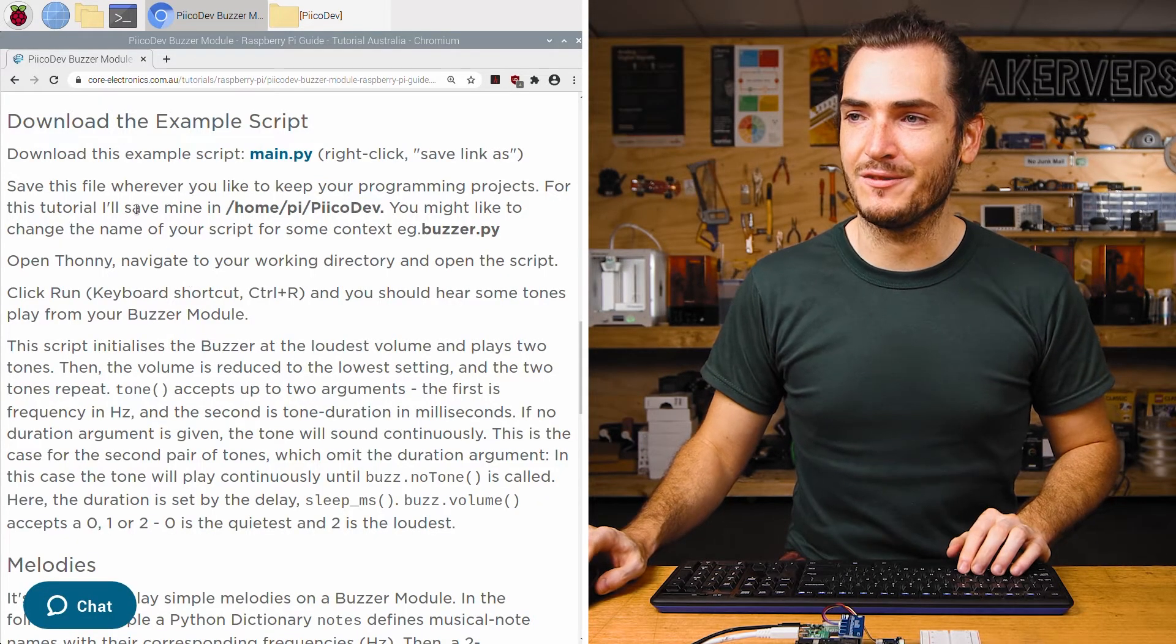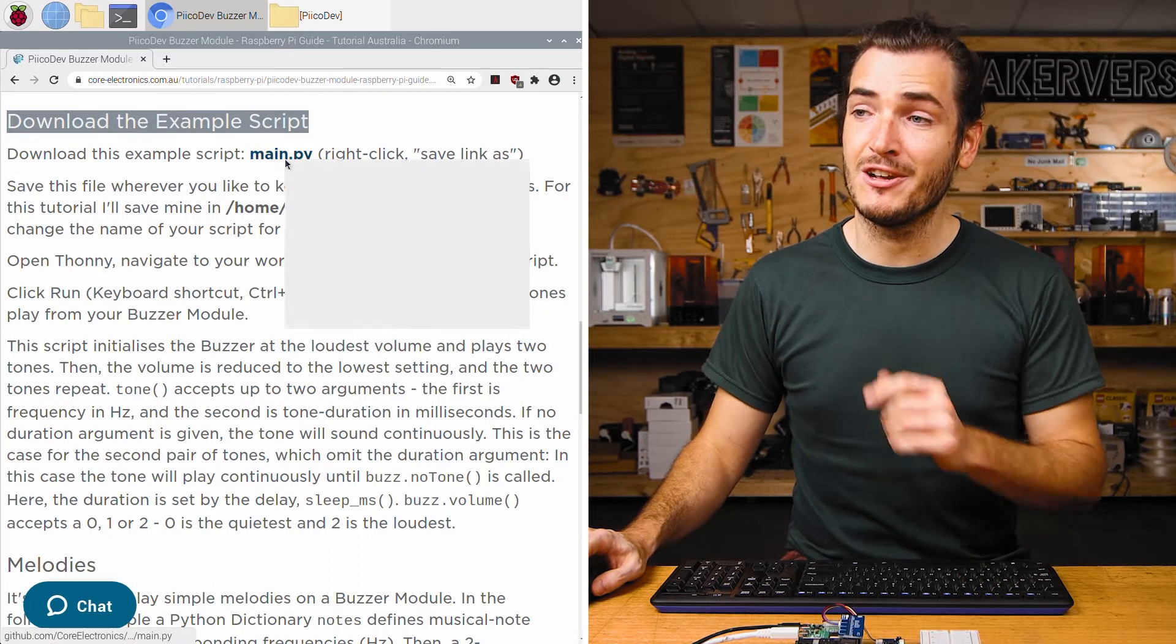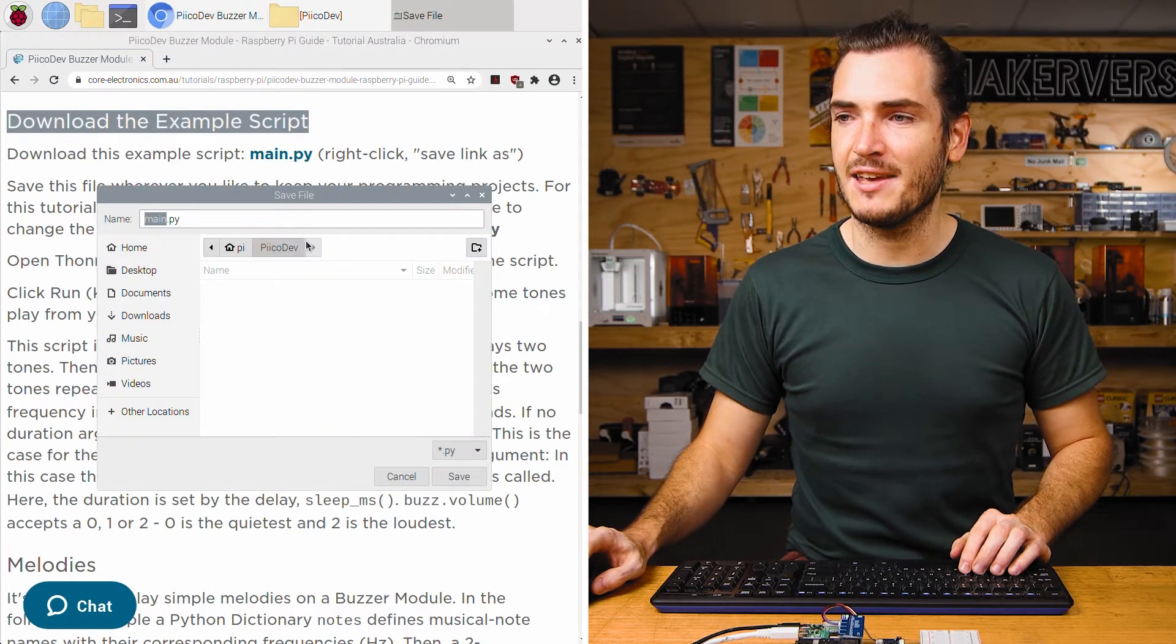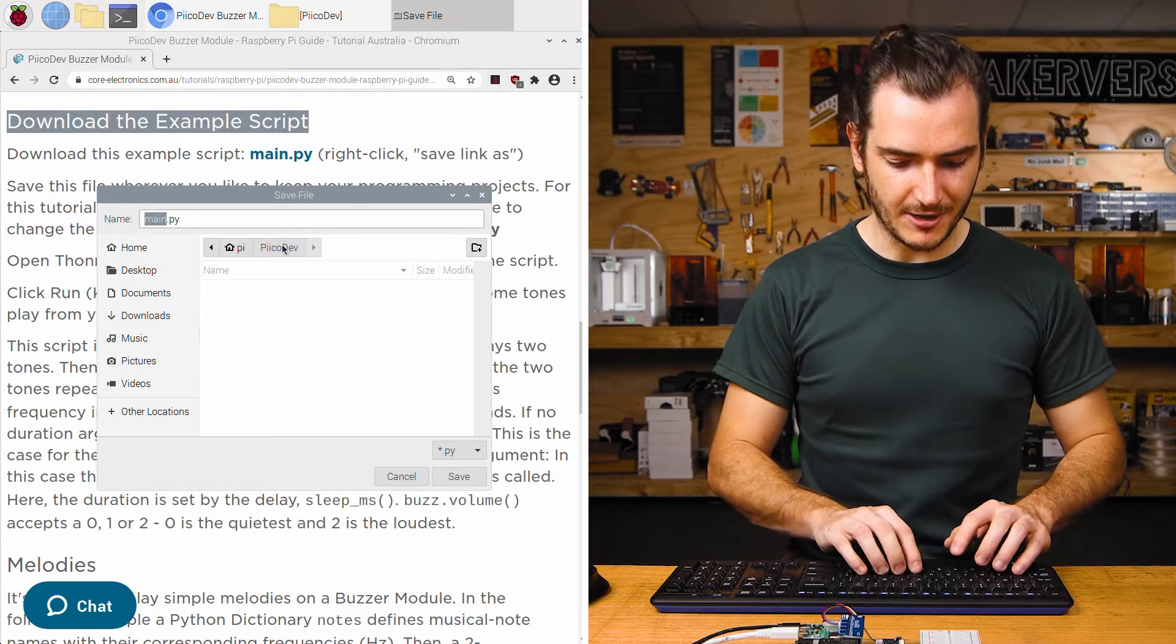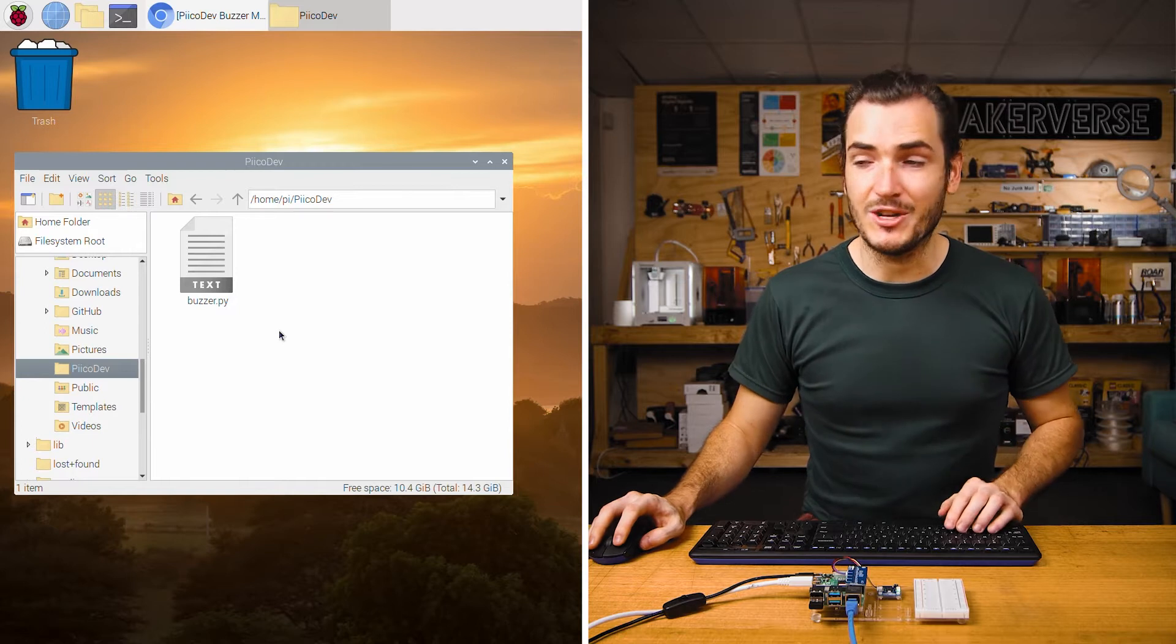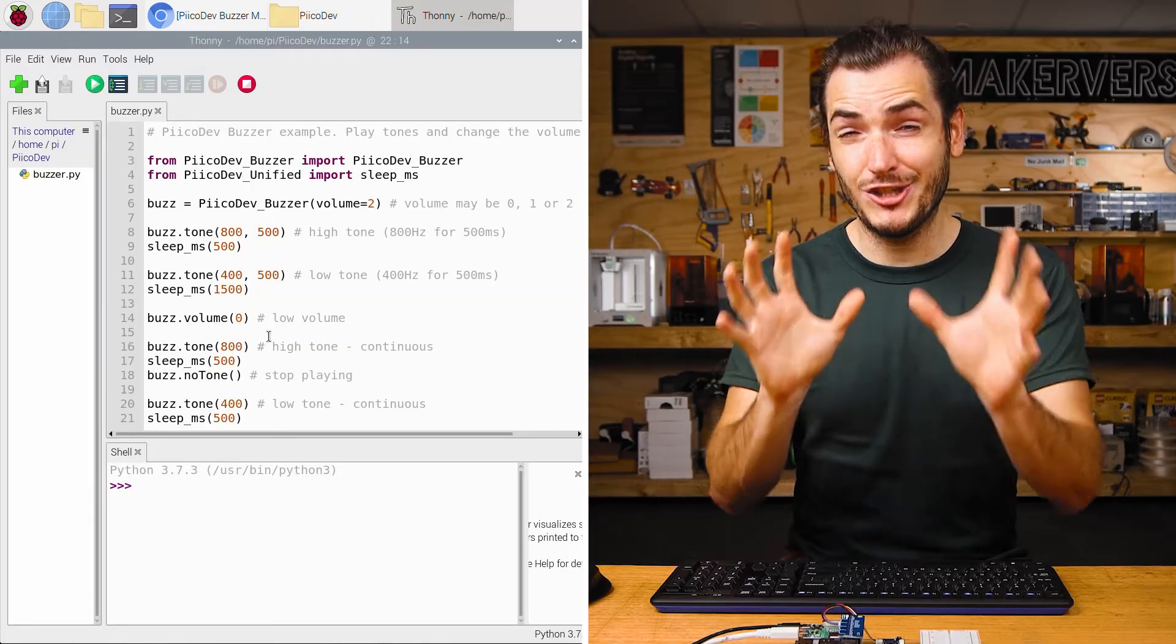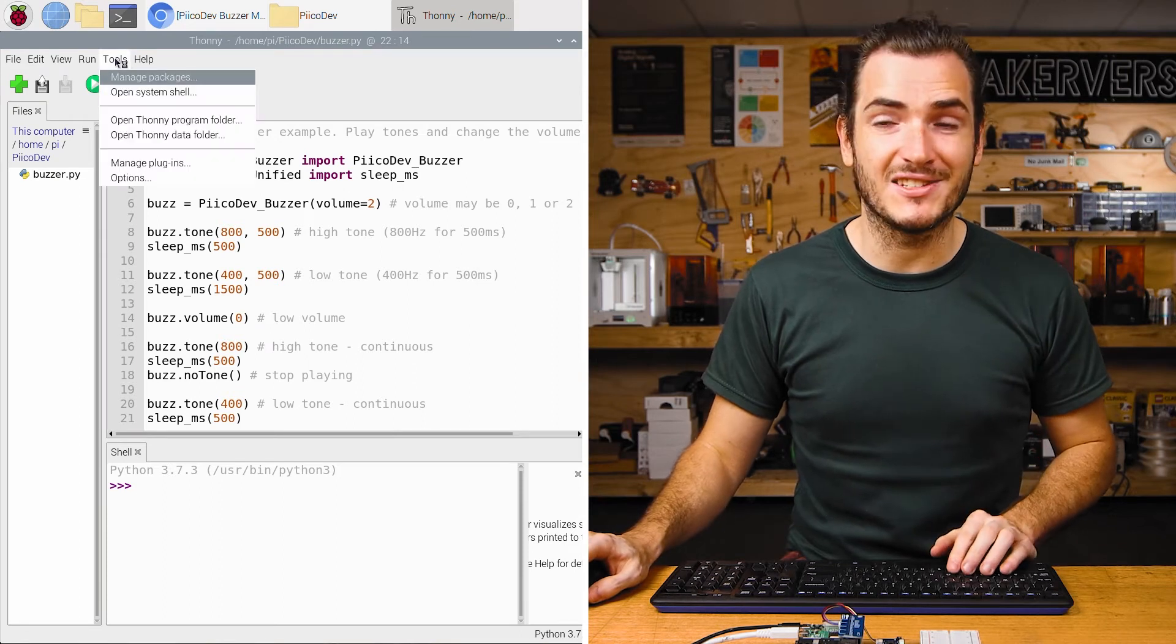In the article for this tutorial, find the download section to download the example script, right click that link, save link as. And I'm going to save it to a Picodev directory in my home directory. I'll call it Buzzer, just for some context. Navigate to where you downloaded that file and open it in Thonny. And just before we run the script, we need to make sure we have Picodev installed.